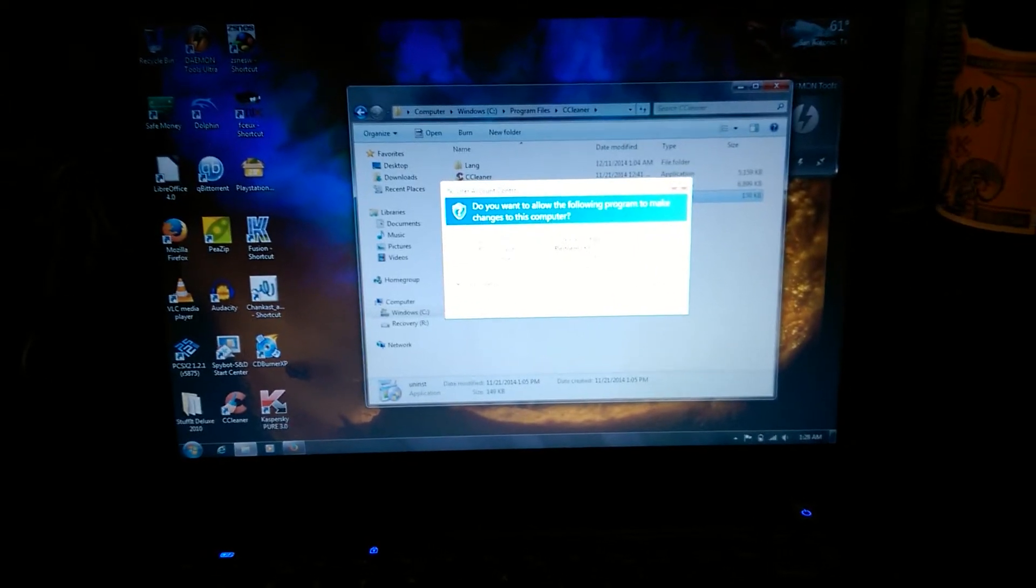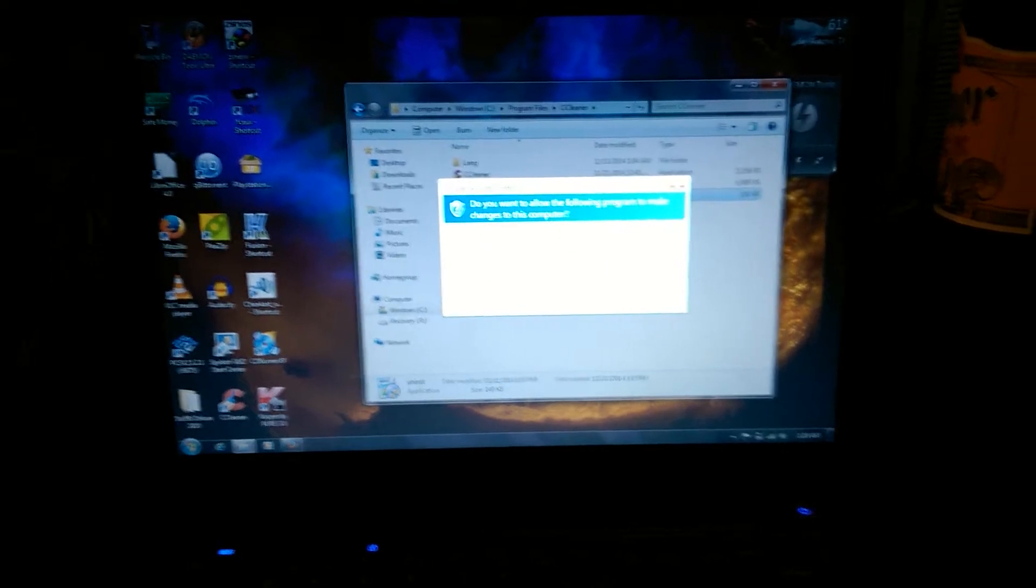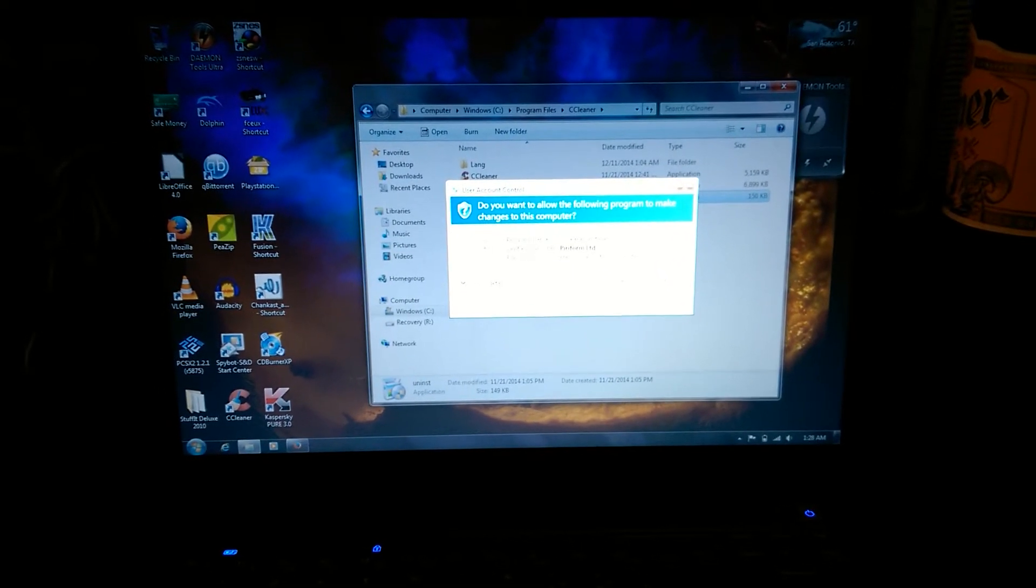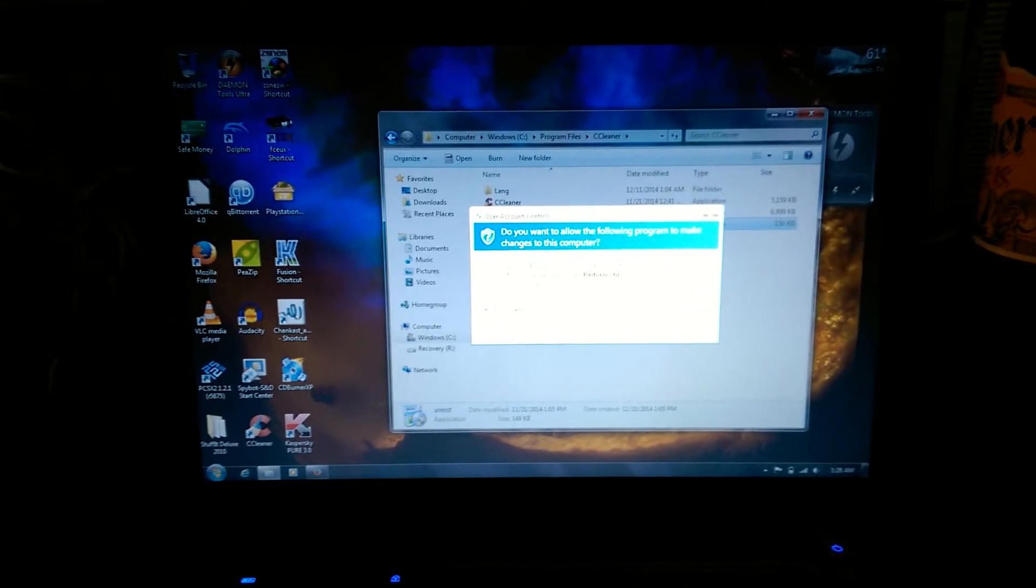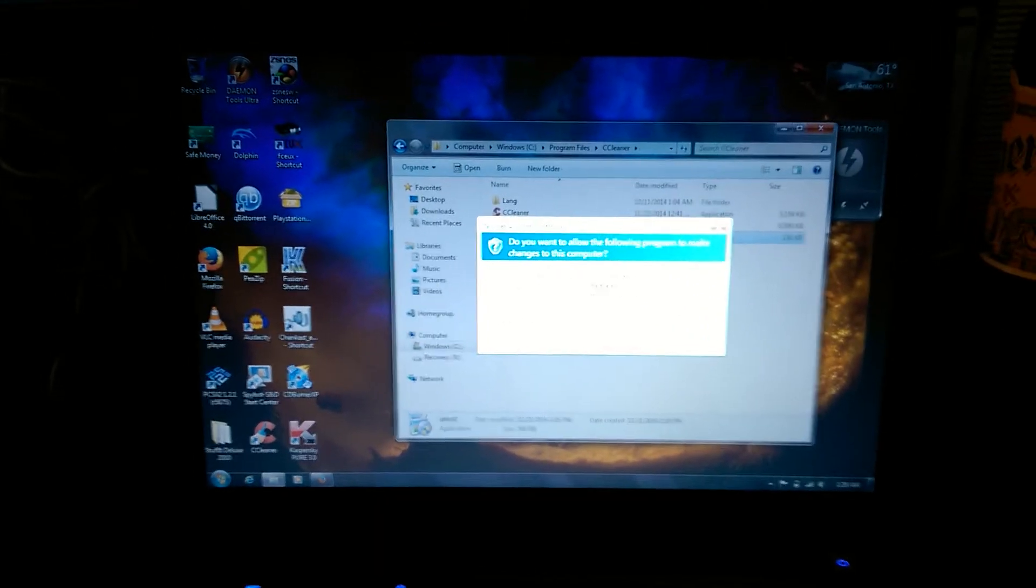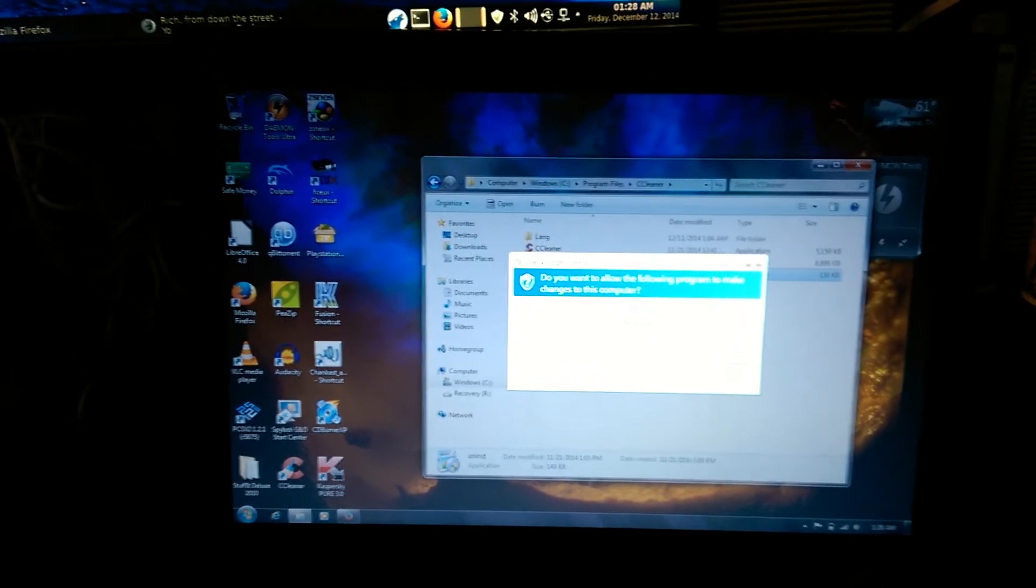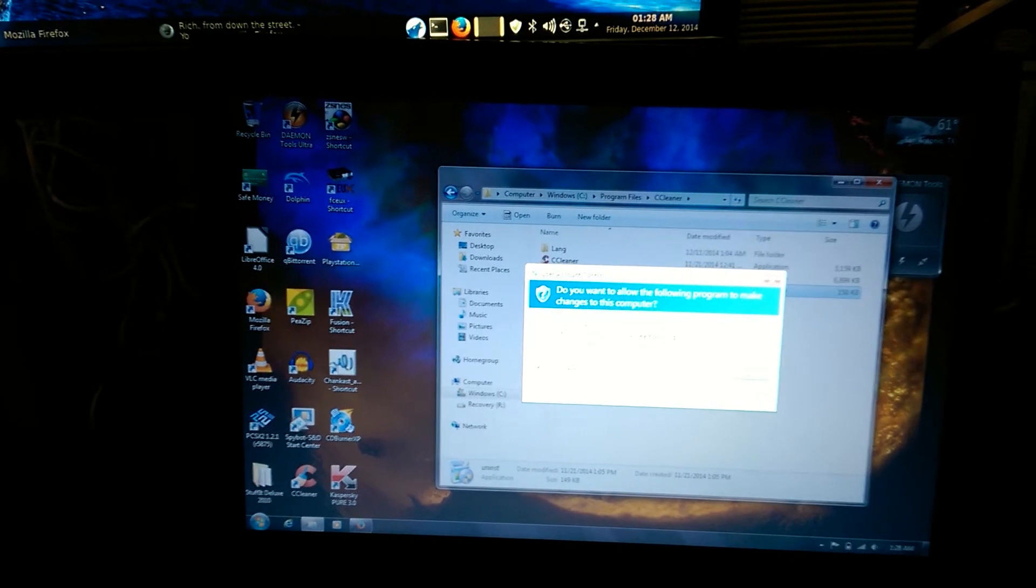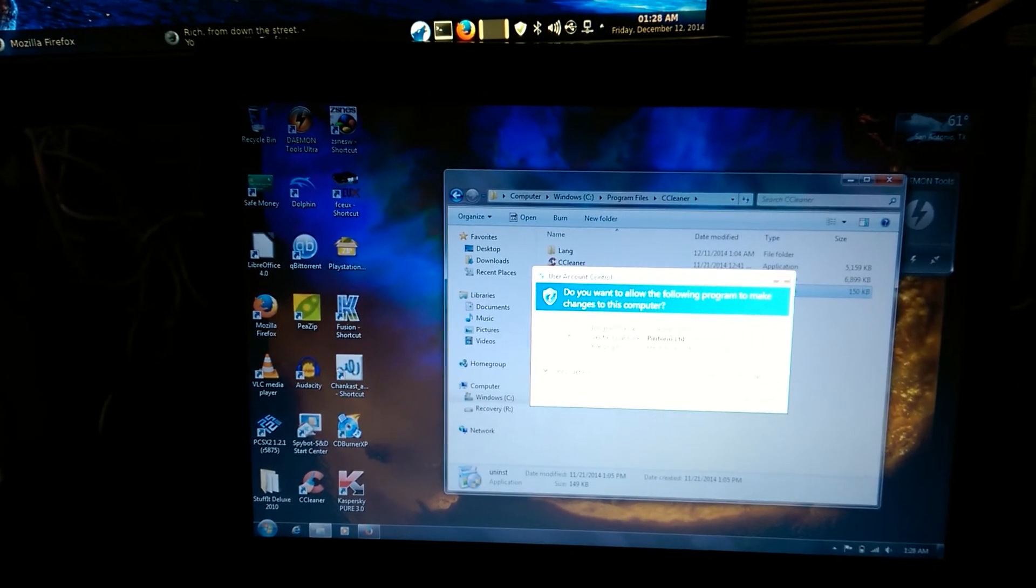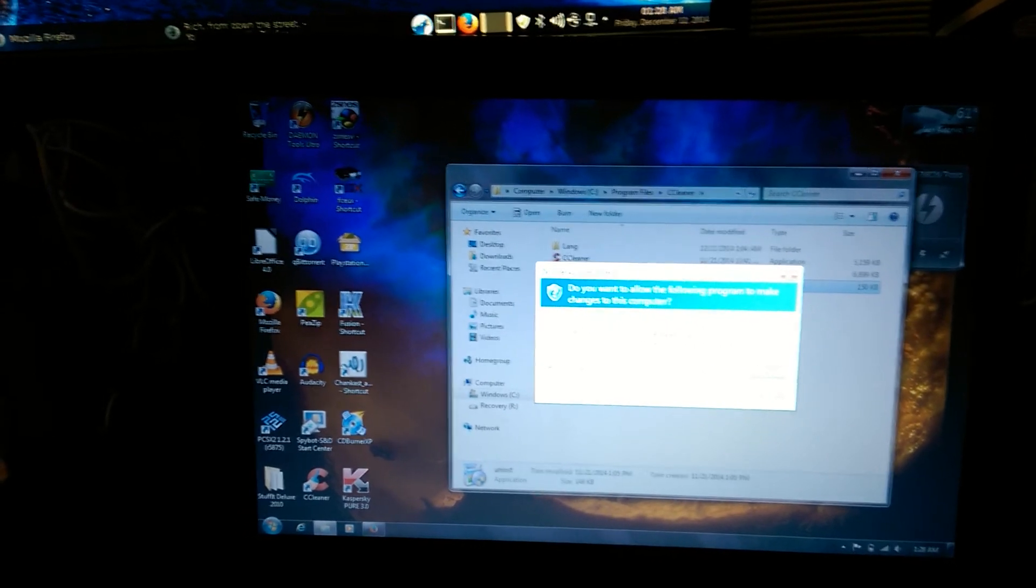Uninstall that bastard and that is it. You'll get the rest of your computer working as you want. If you have any questions, just email me or message me. I'm just a regular old guy trying to figure out regular old stuff like you. This is Rich from down the street, peace out.